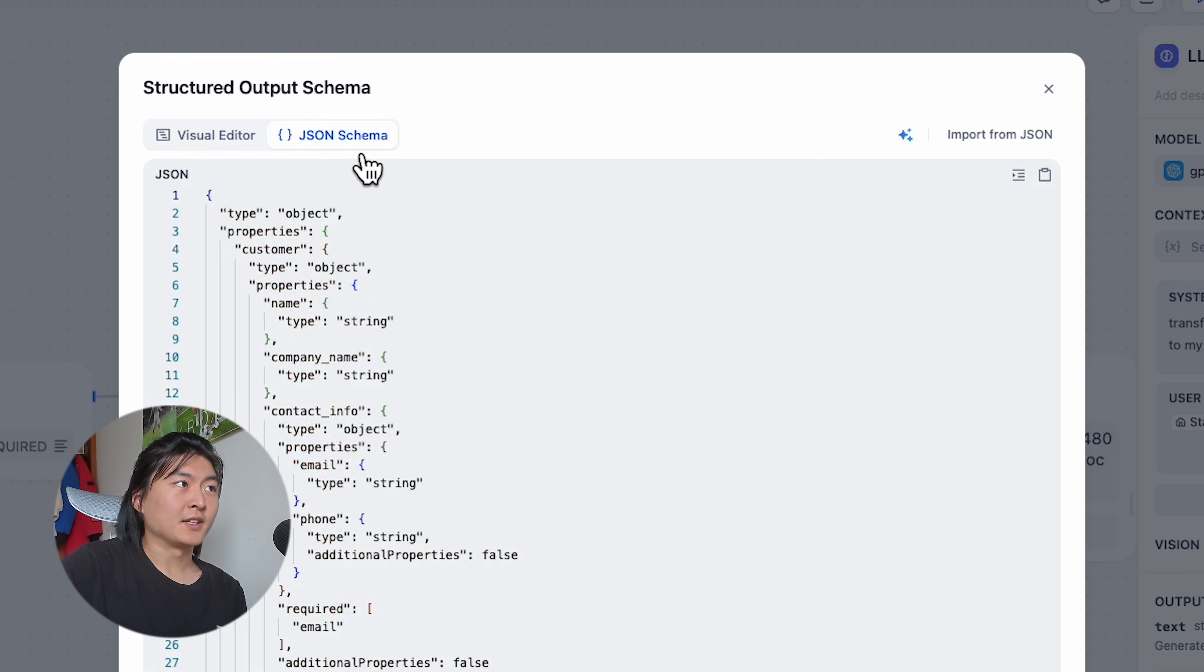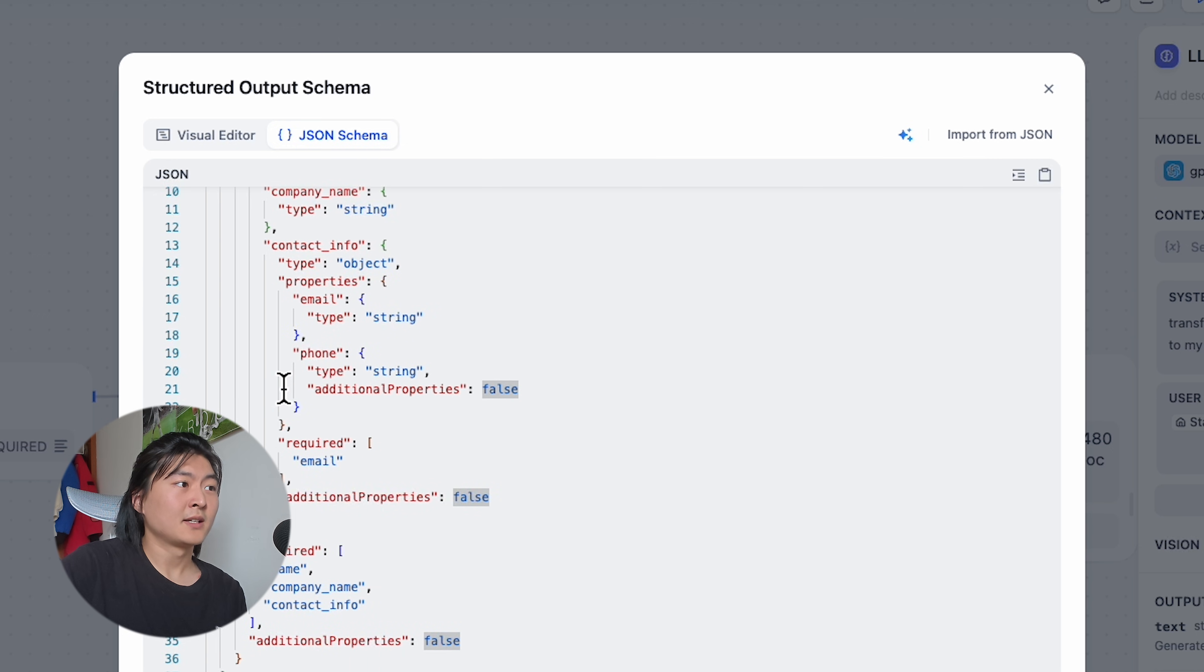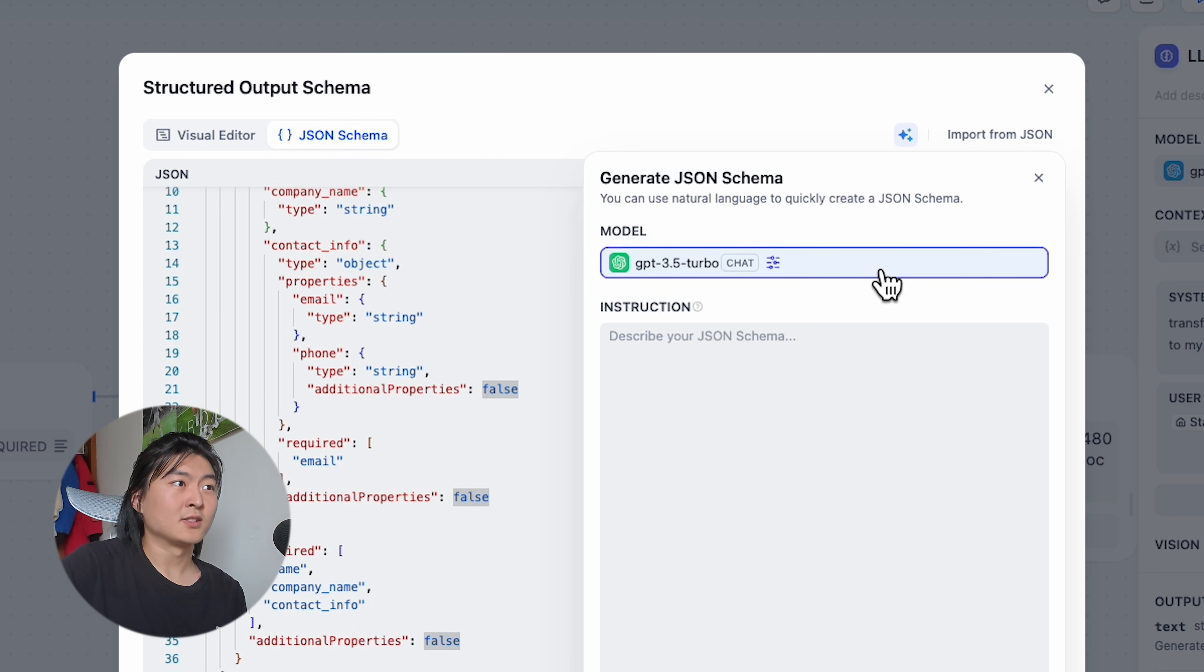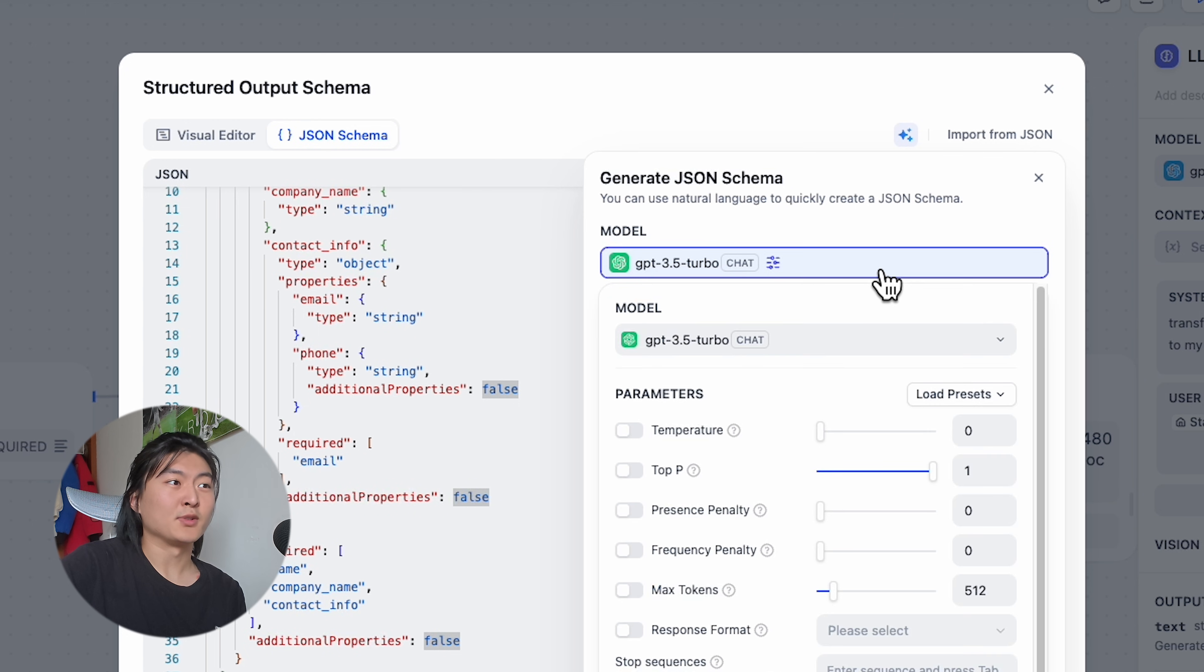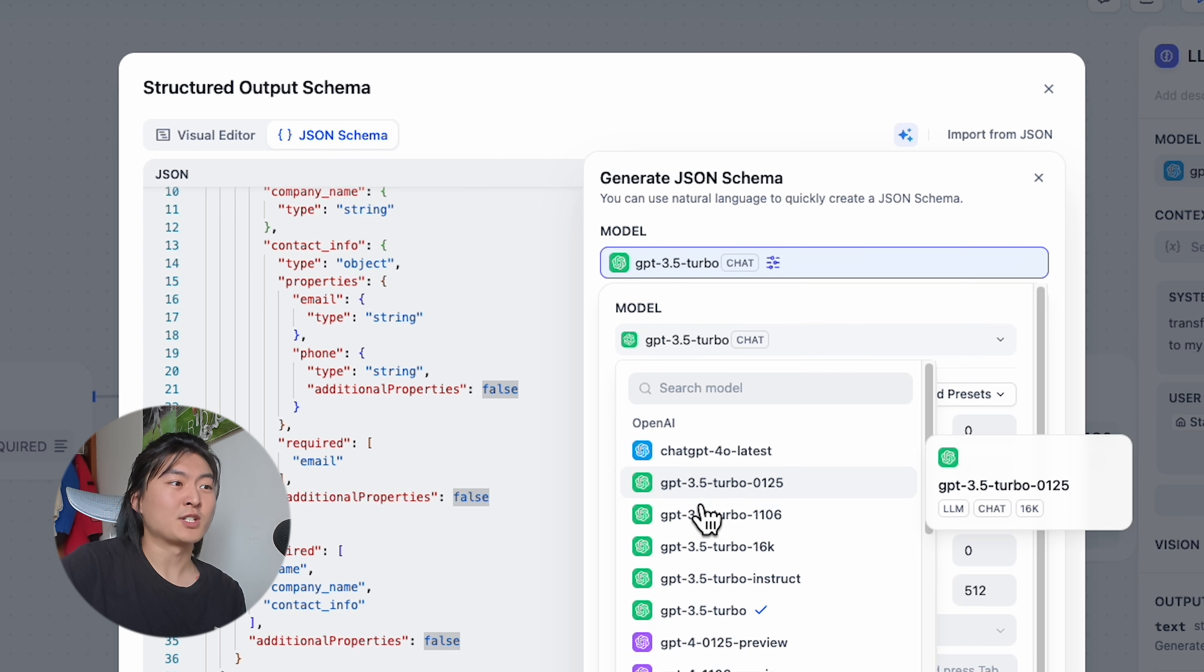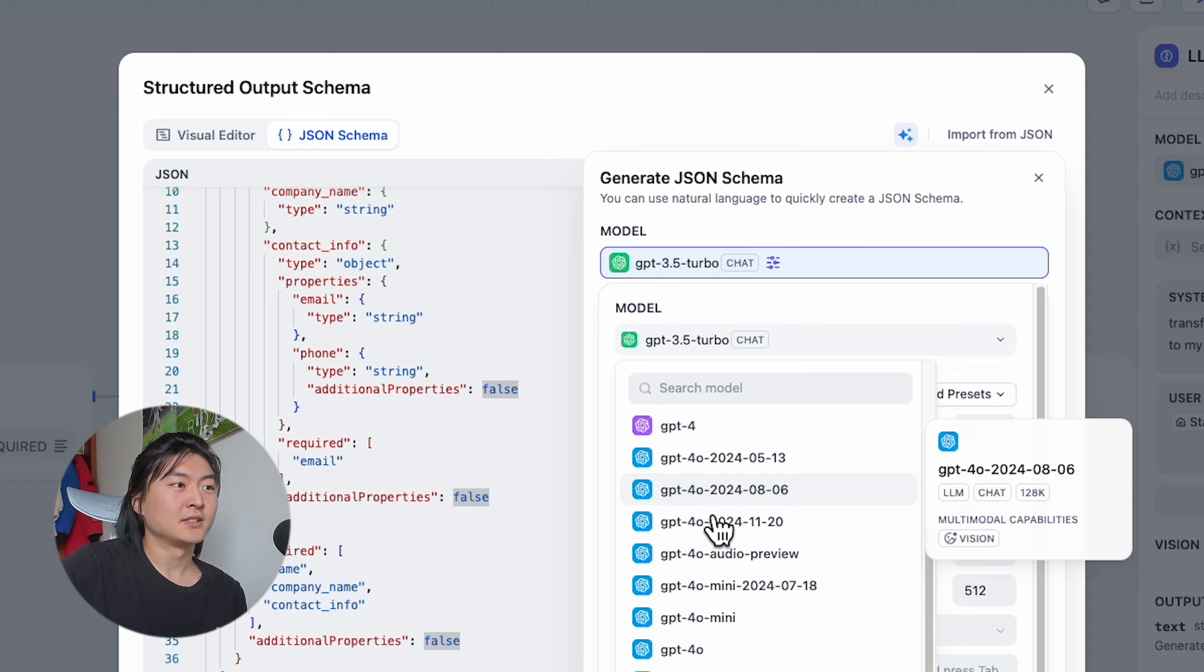We can click here to inspect the whole JSON schema, and we can click on the star button to have AI write the JSON schema for us, and you can choose whichever model you like.